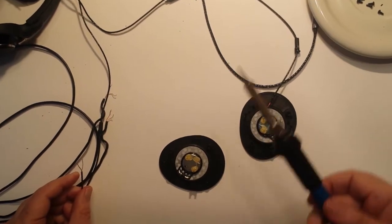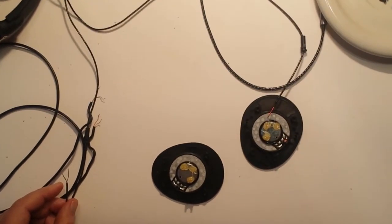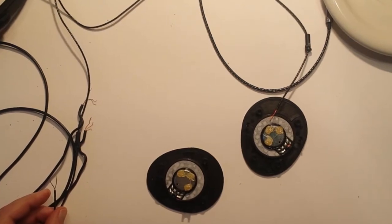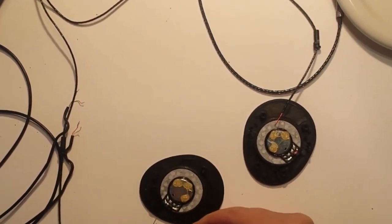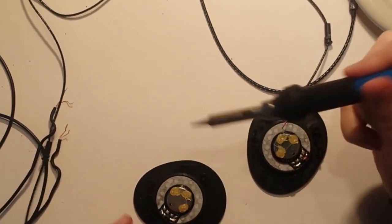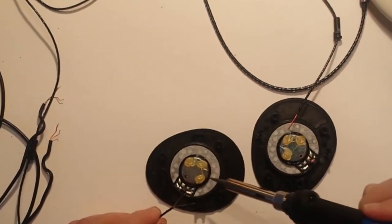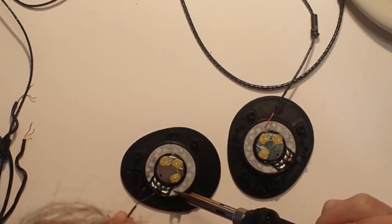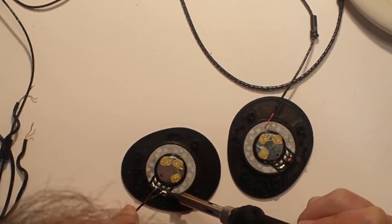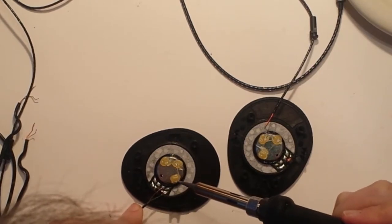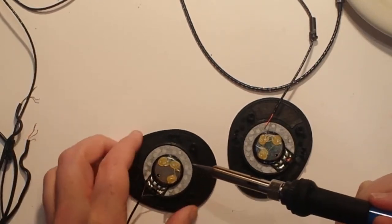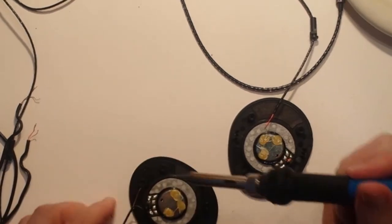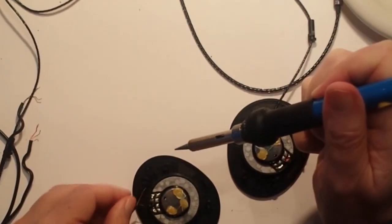Okay, so I've never soldered anything before. So this should be fun. Since there's a lot of solder on here already, I'm just going to try to melt it and stick the wire in it. Well, that was pretty easy. Okay.